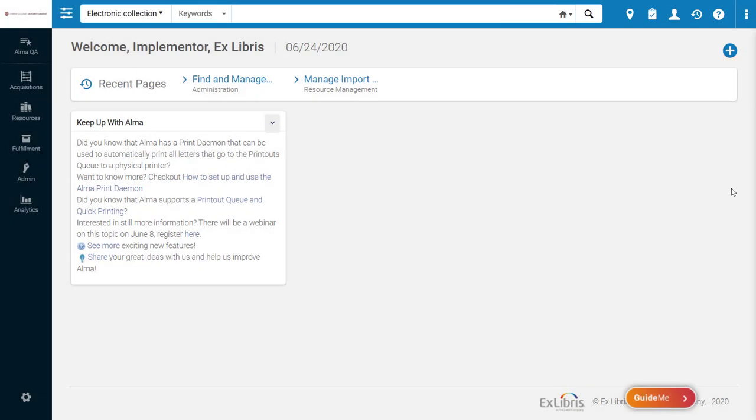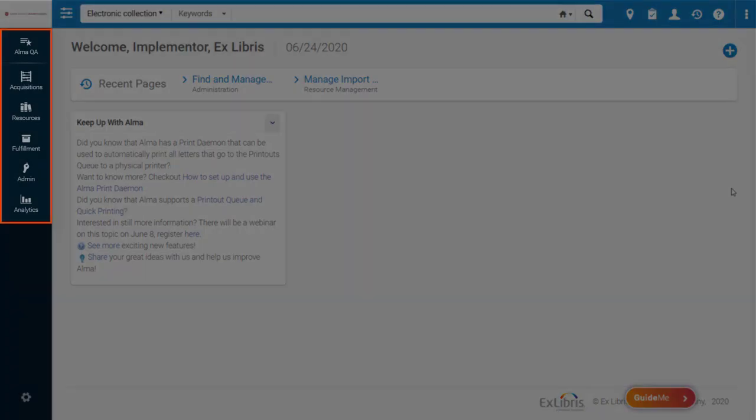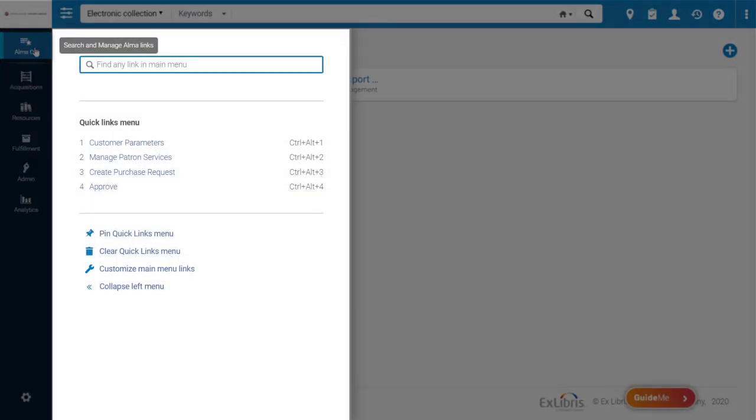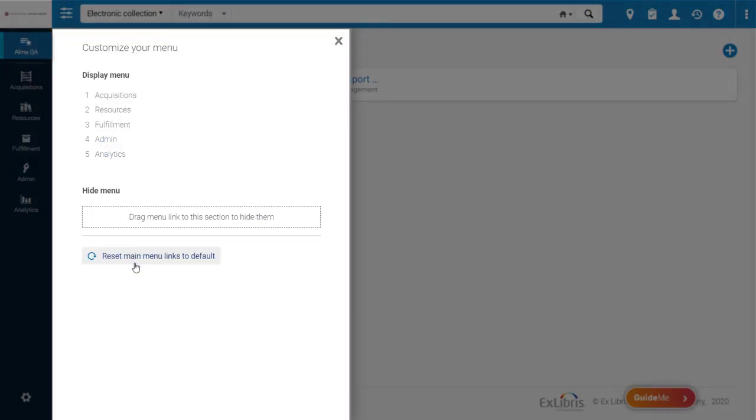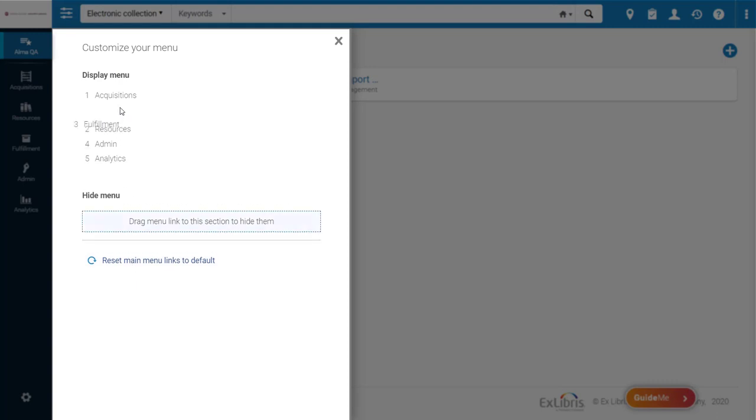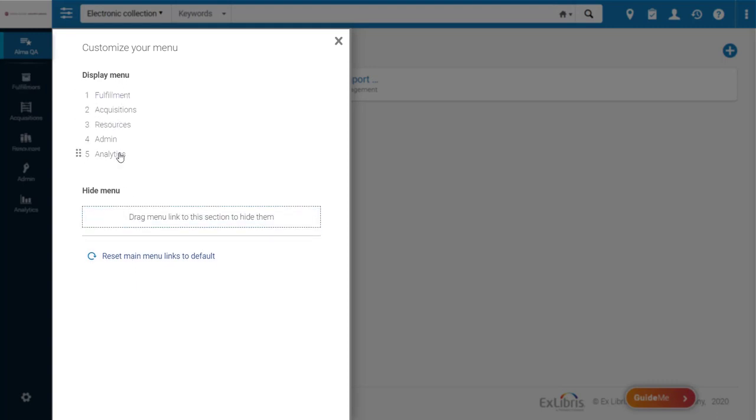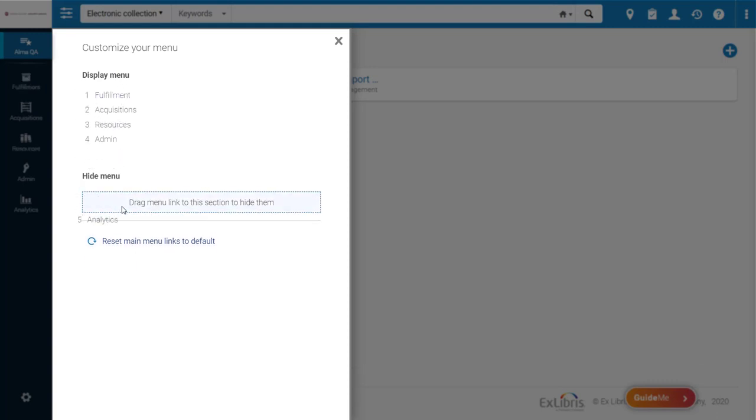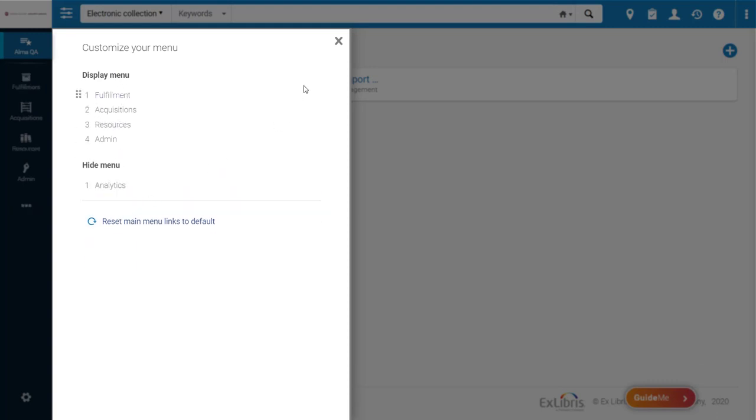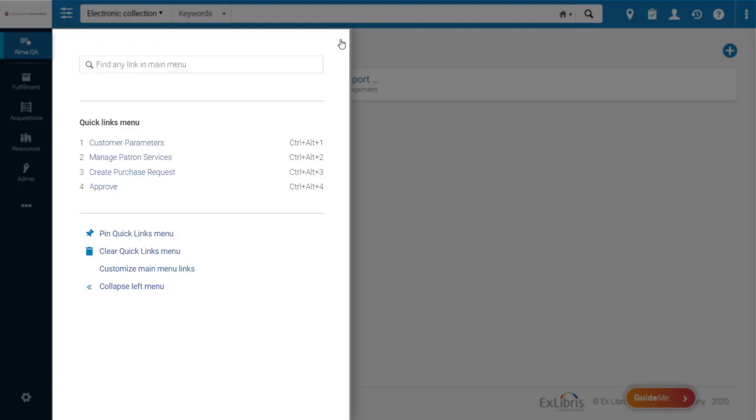You'll see that the main menu bar has moved to the far left of the page. This bar can be customized by going to the Quick Links menu and choosing Customize Main Menu Links. Just drag and drop the links to rearrange or hide them. Click the X to close the panel. Your changes are saved automatically.